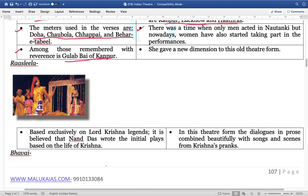Next is Rasleela. It is basically based exclusively on Lord Krishna's legends, and it is believed that Nanddas wrote the initial plays based on the life of Lord Krishna.